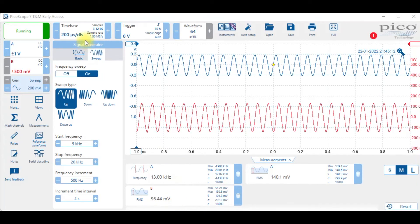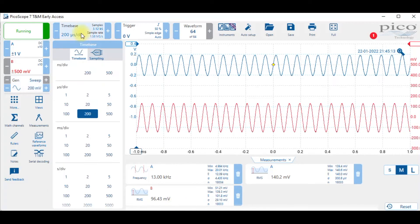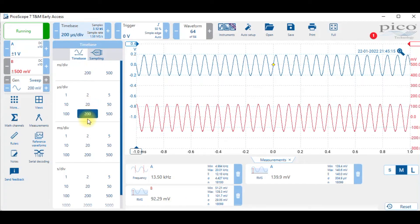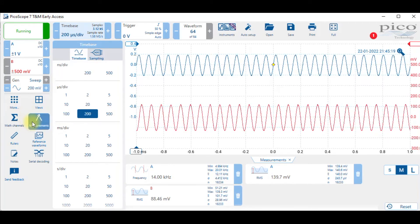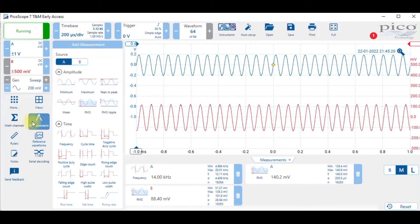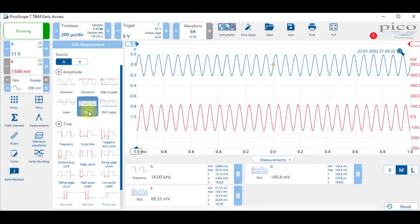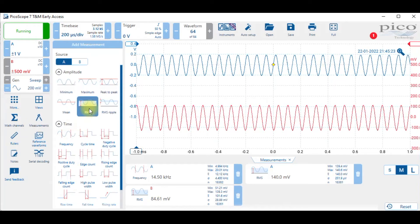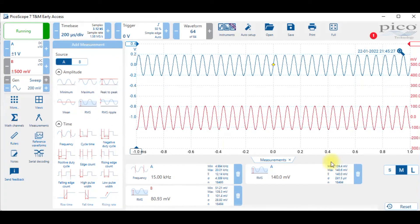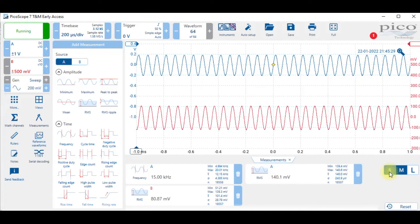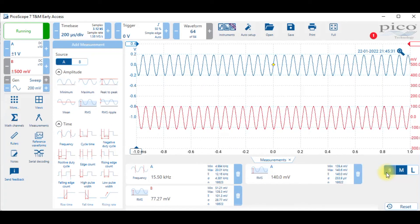Change the time base, go into here and set it to 200 microseconds per division to set up the measurements. I went into measurements and set up RMS, frequency of the input, and the RMS of the output. You might want to choose small here but that's fine for now.